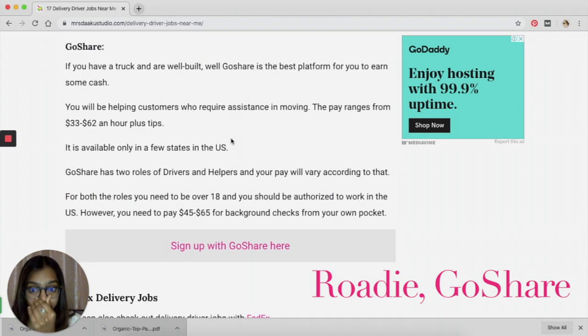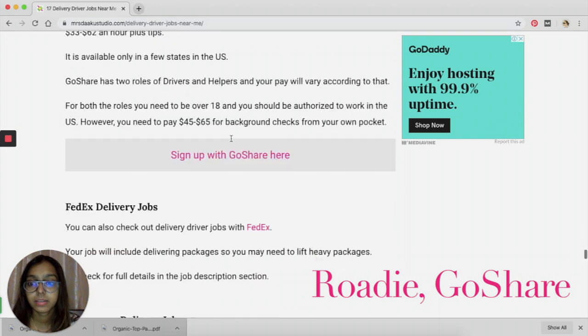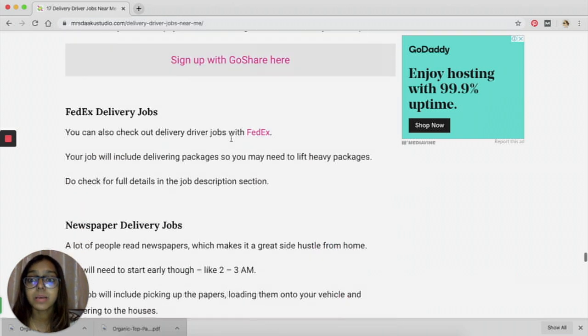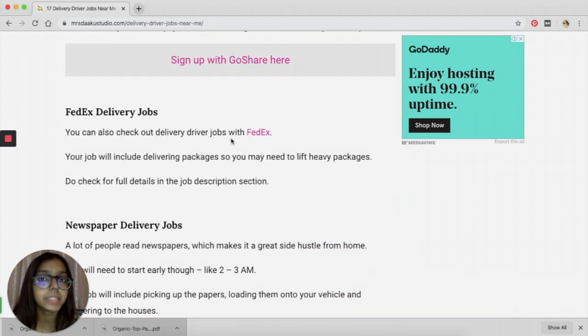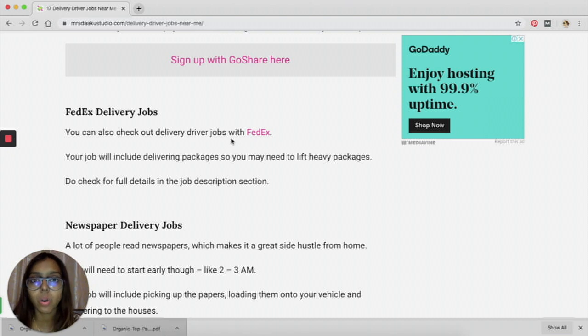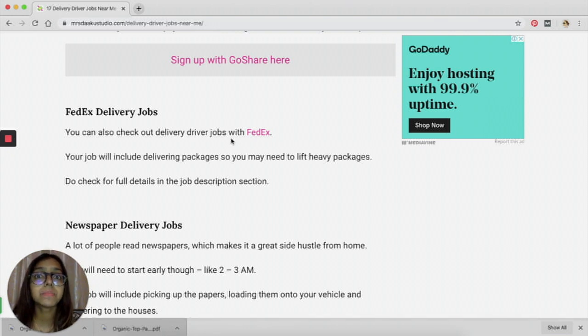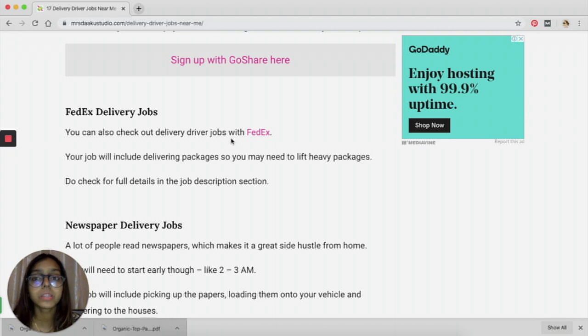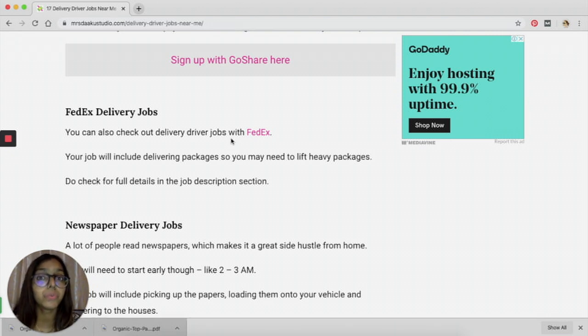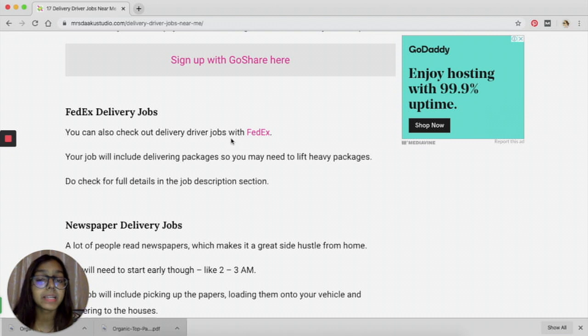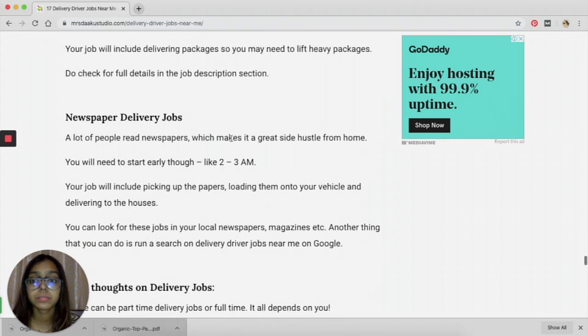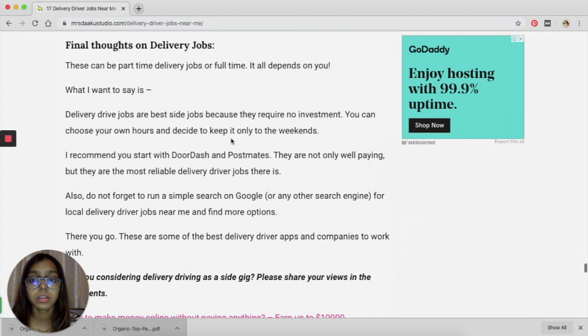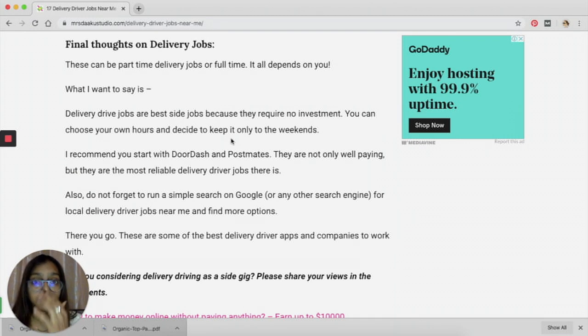So these are some of the delivery driver jobs that you can take up. These platforms are completely legit and there are a lot of people who have worked with them before, so you can be safe and you know that if you are doing the work and if you're delivering their groceries or food, flowers, medicines, etc., you will be paid for it and you can also keep the tip that people pay you.